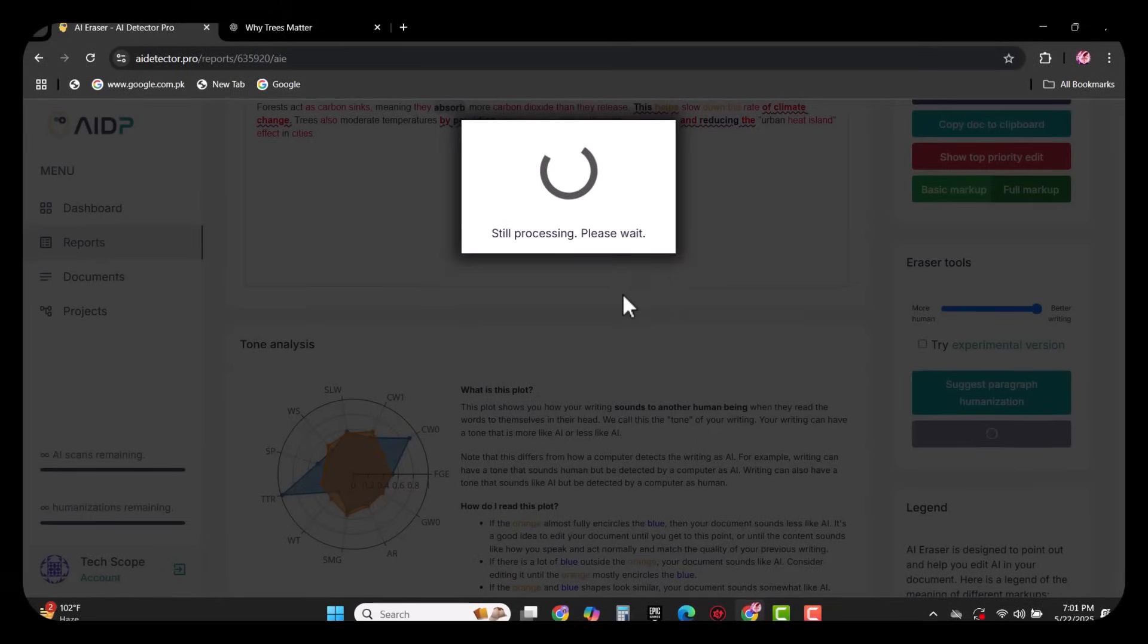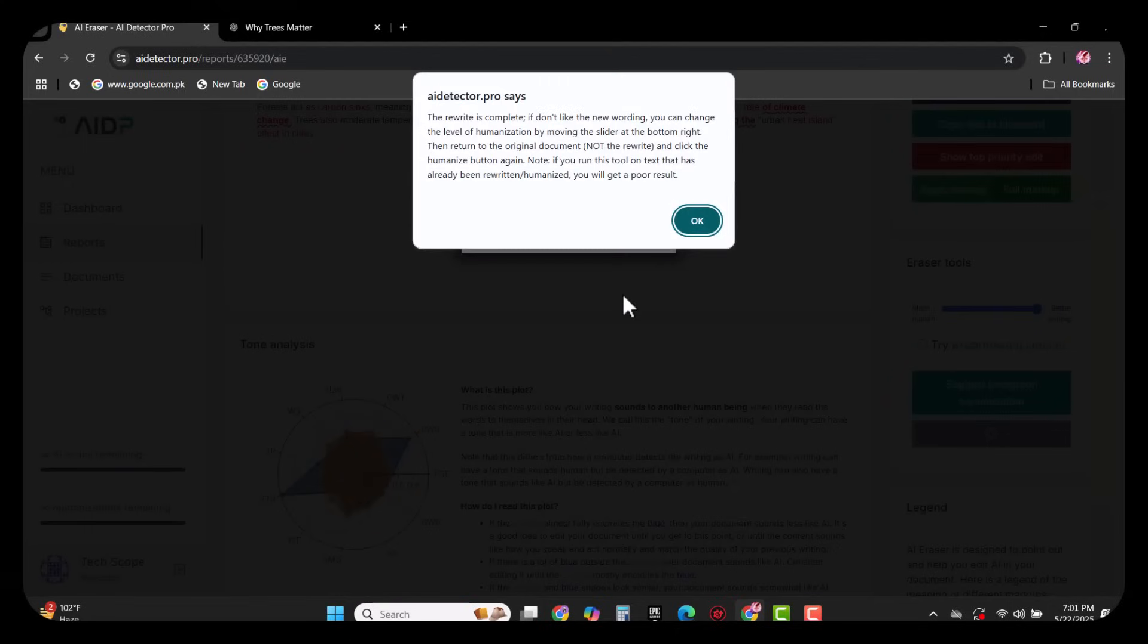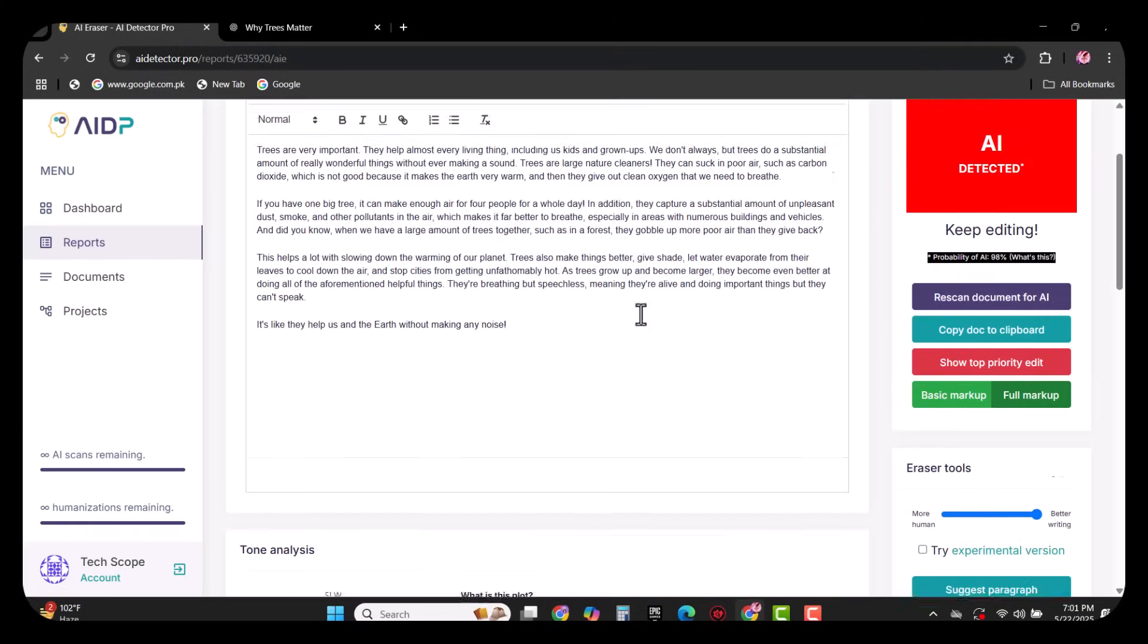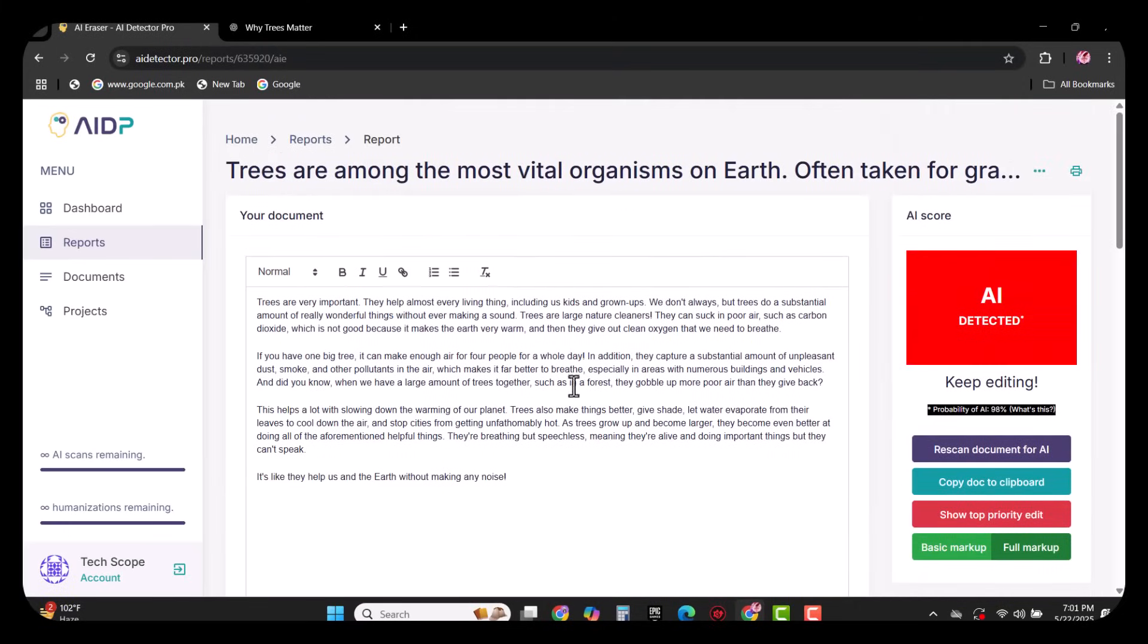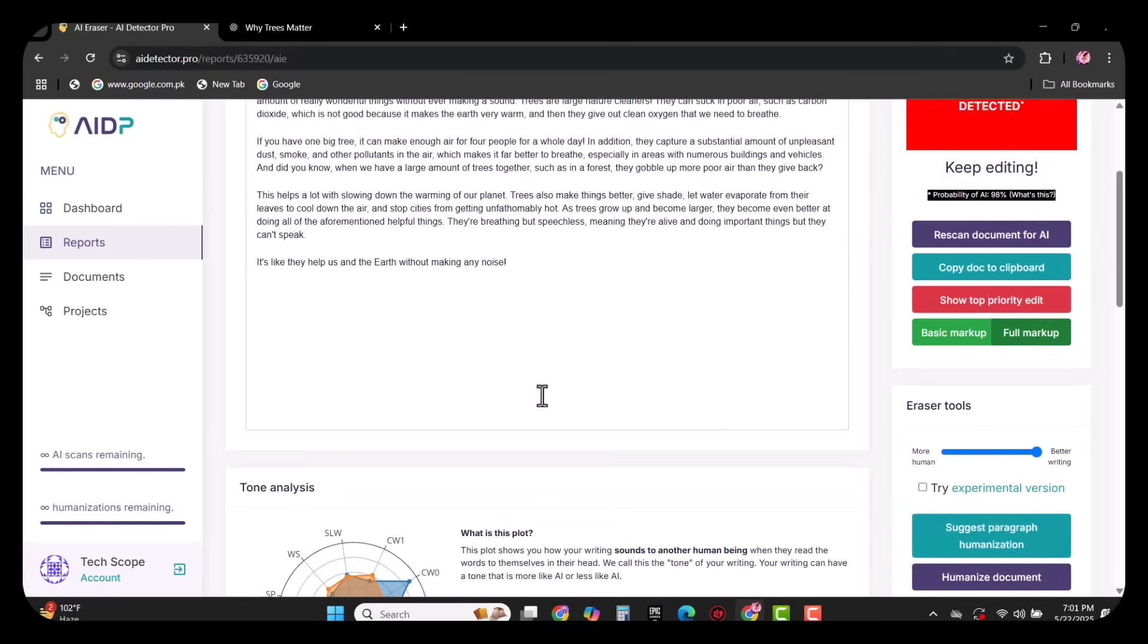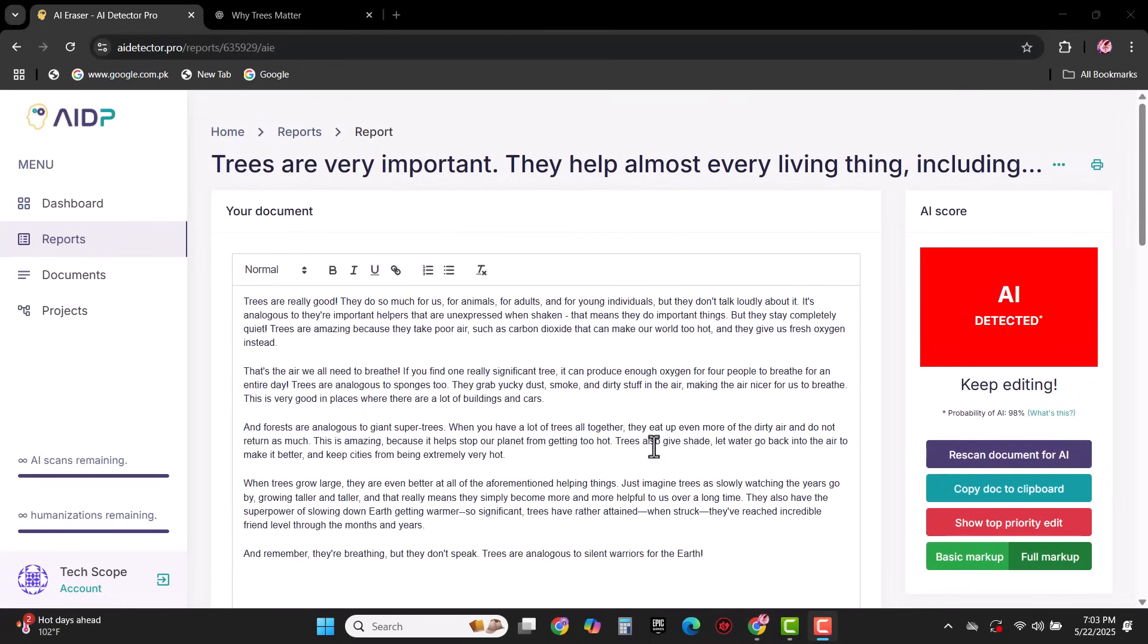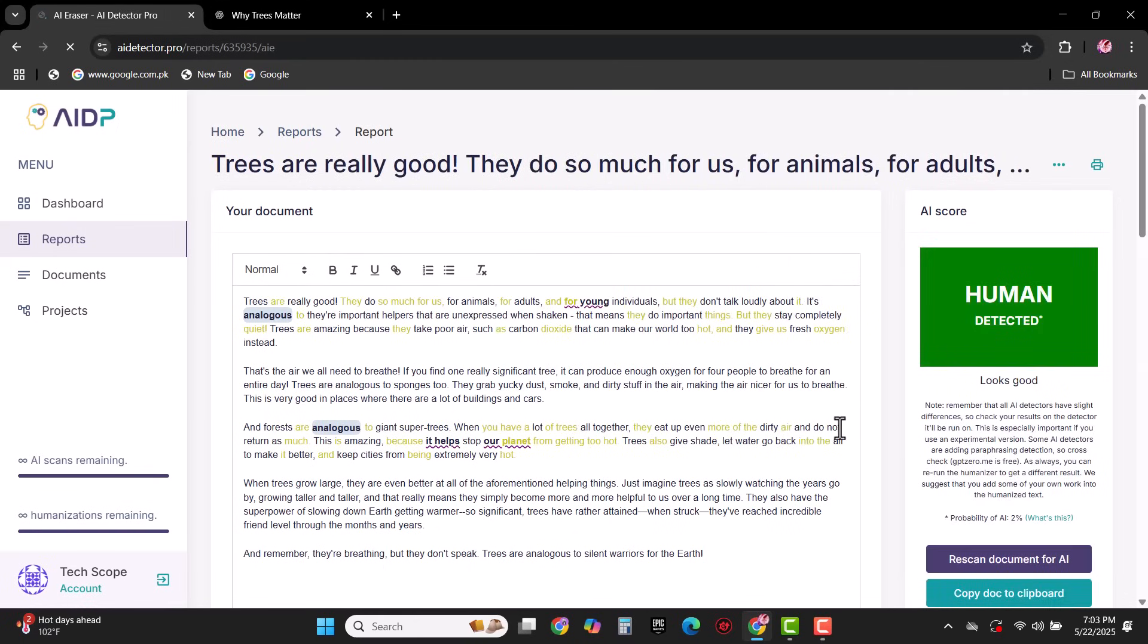I am going to humanize this document. Here you have to wait depending on the length of your paragraph. Once the process is completed, you can see this paragraph is now humanized and can pass any AI detector tool. Now I am going to rescan the document for AI. As you can see, now this paragraph is human detected, which is achievable by using AIDP.